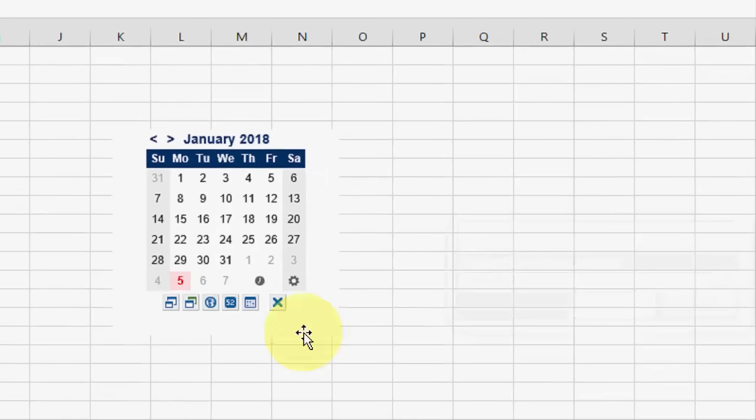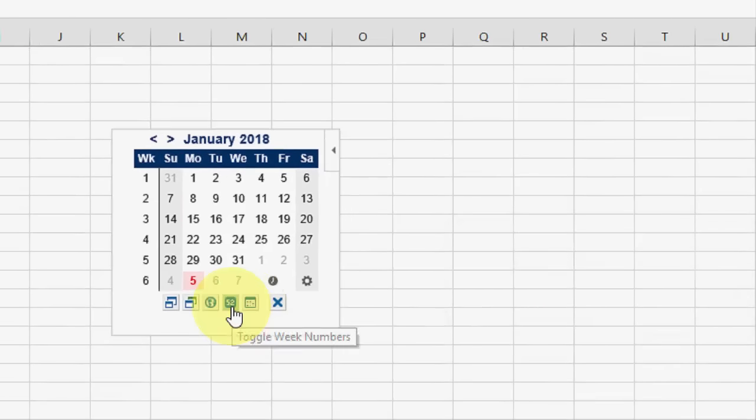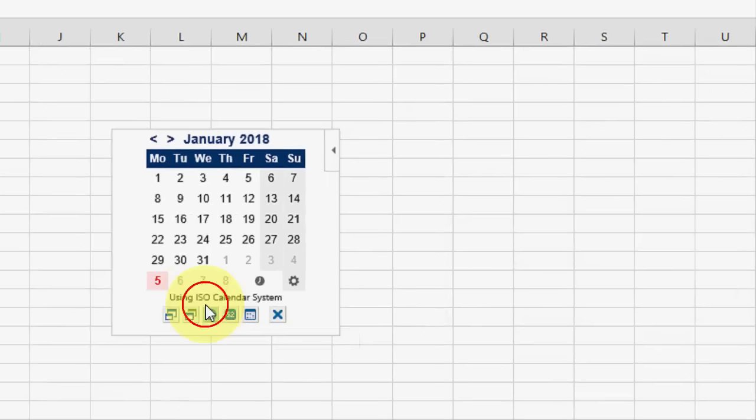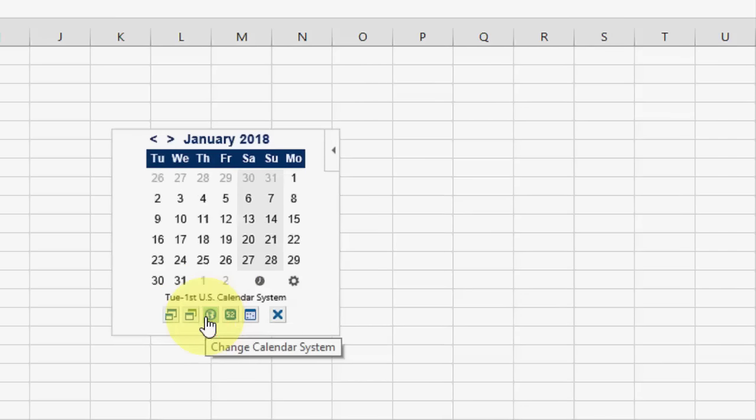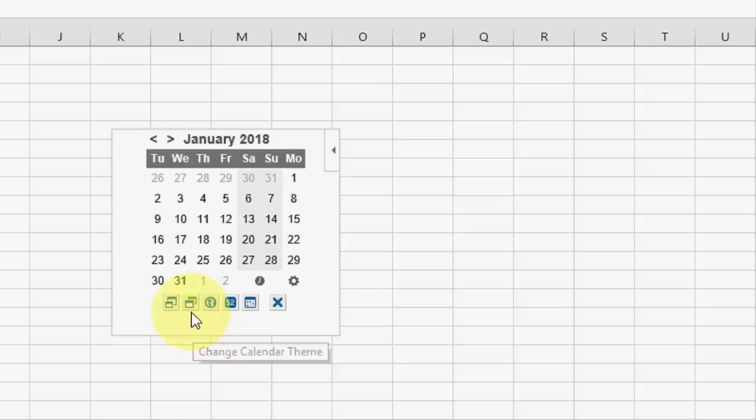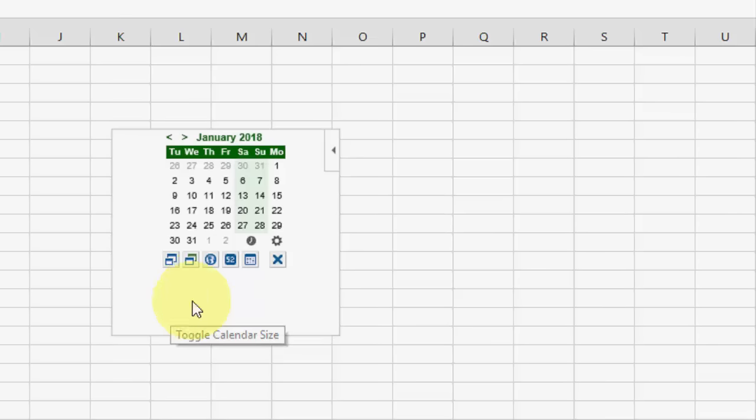Like this. This one. And you can also change your calendar look. Like this.